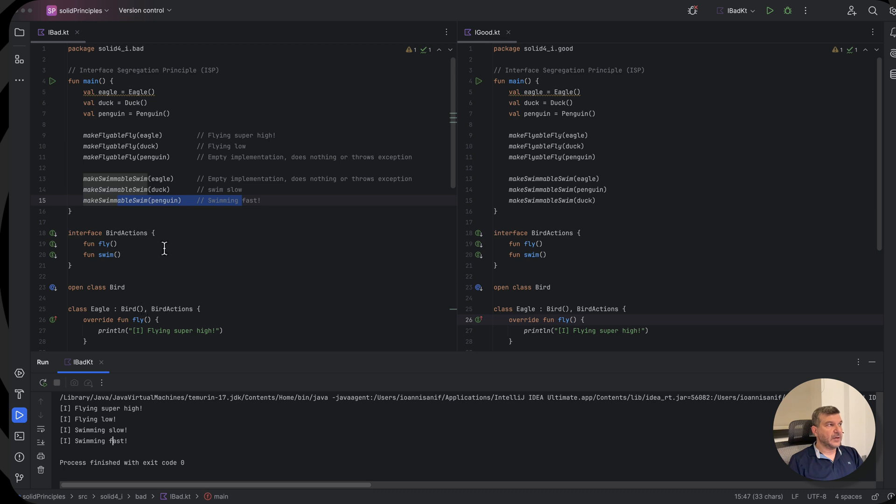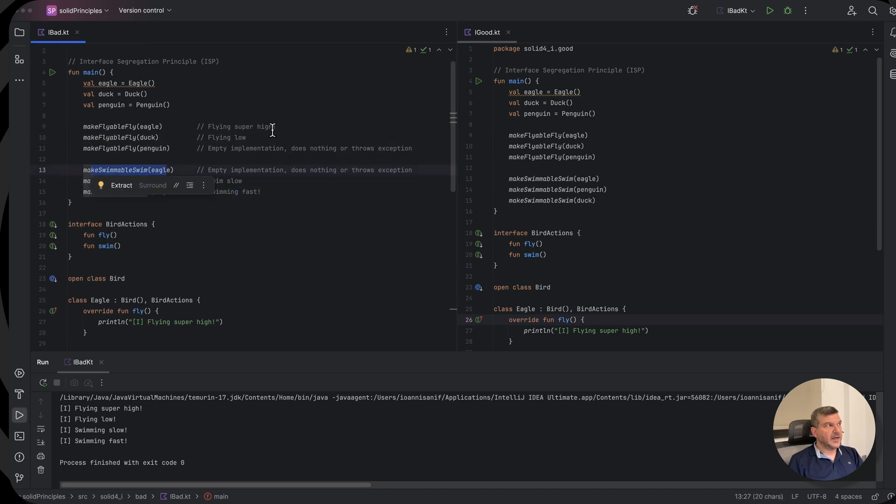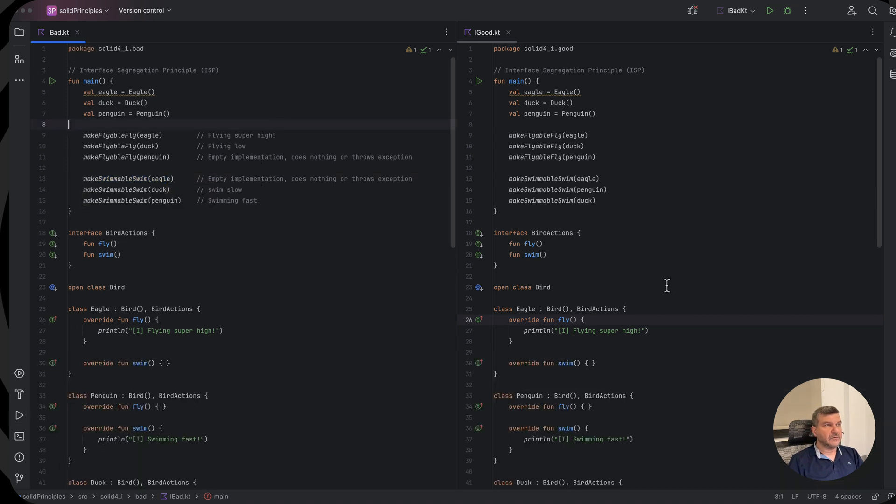So here you see that we provide code that actually does nothing. And this is bad practice. So how do we solve this?